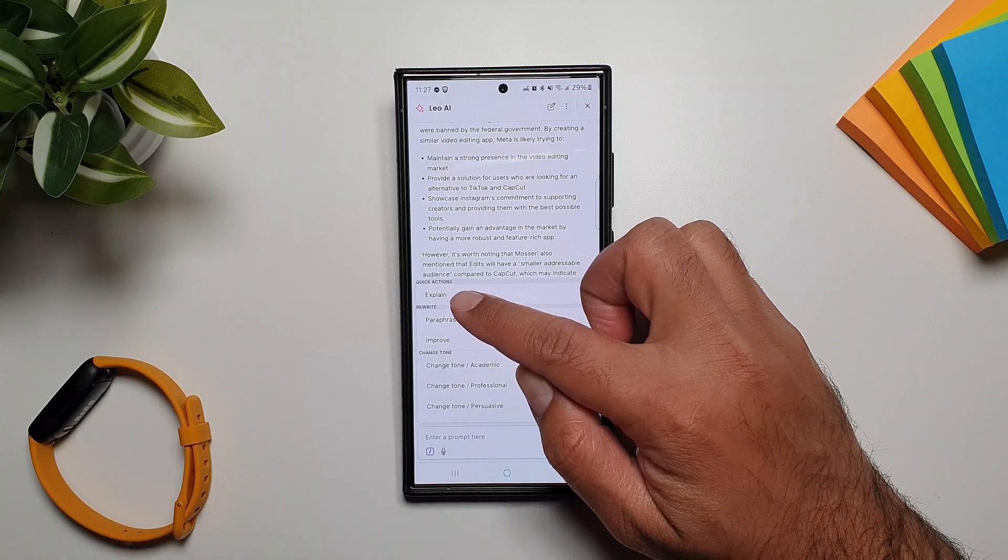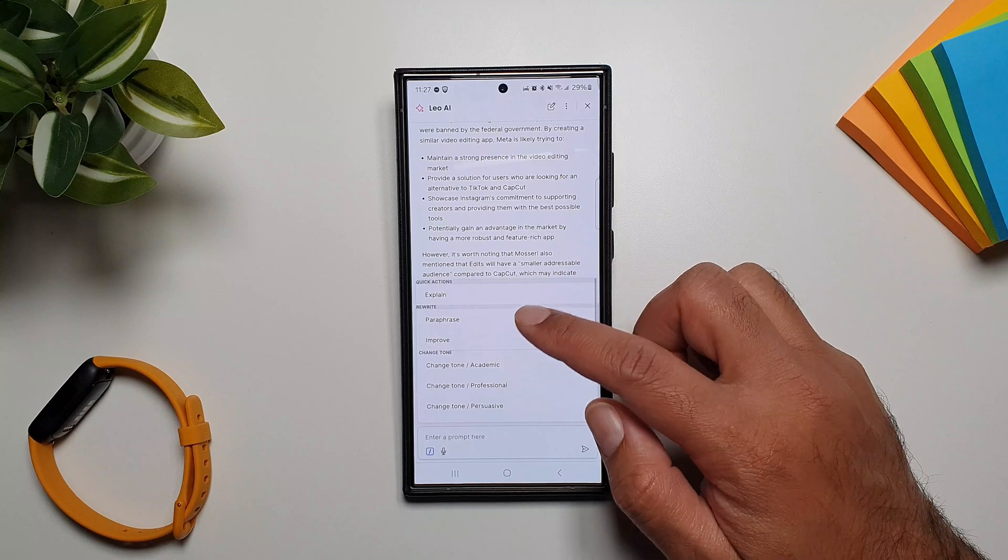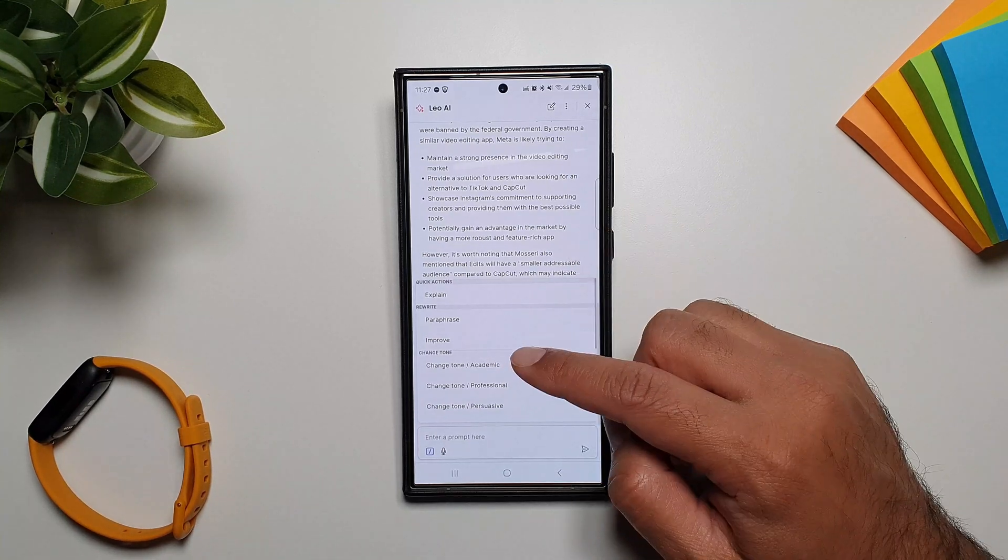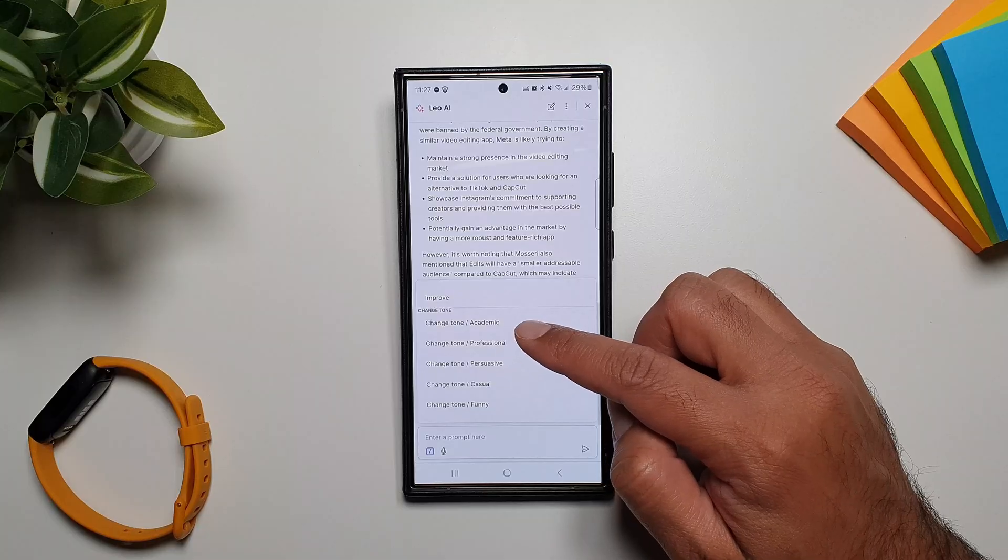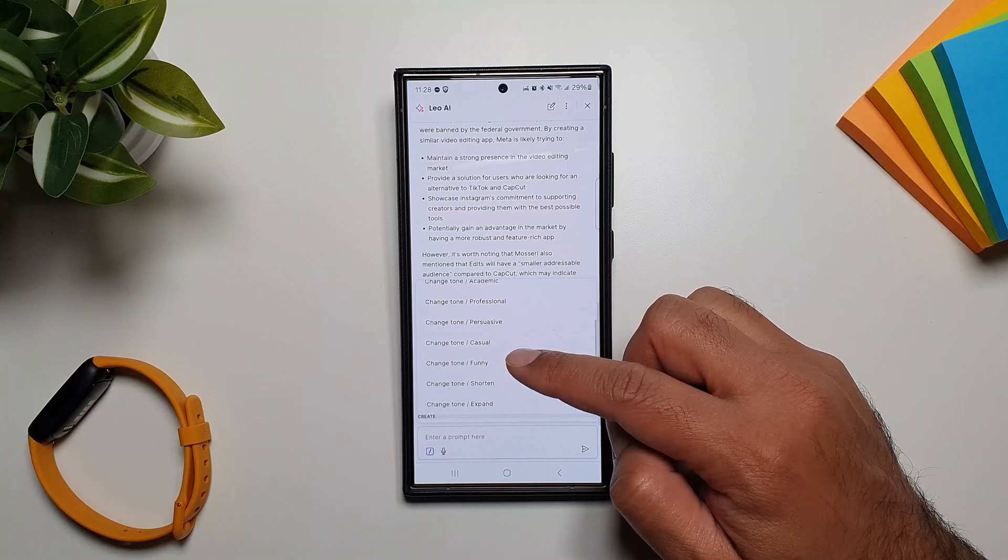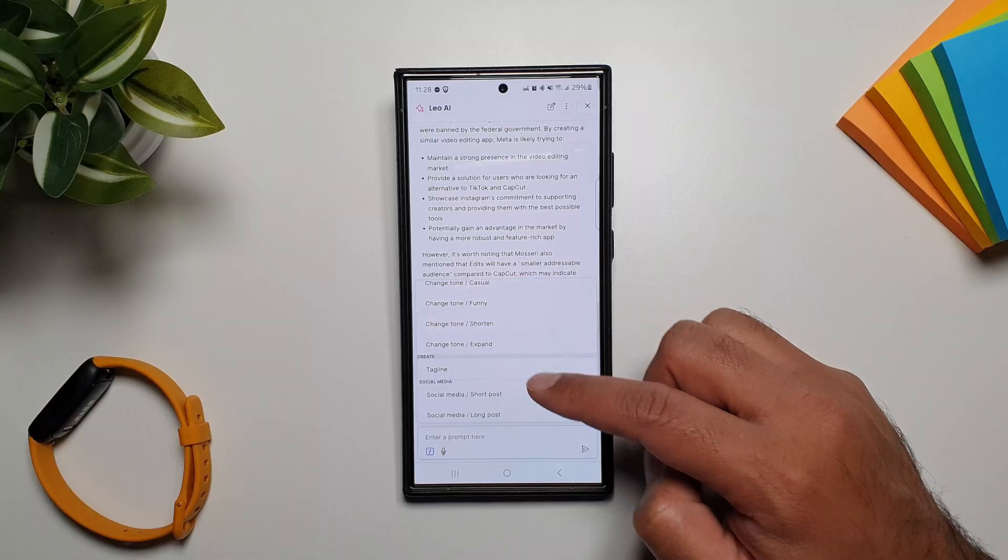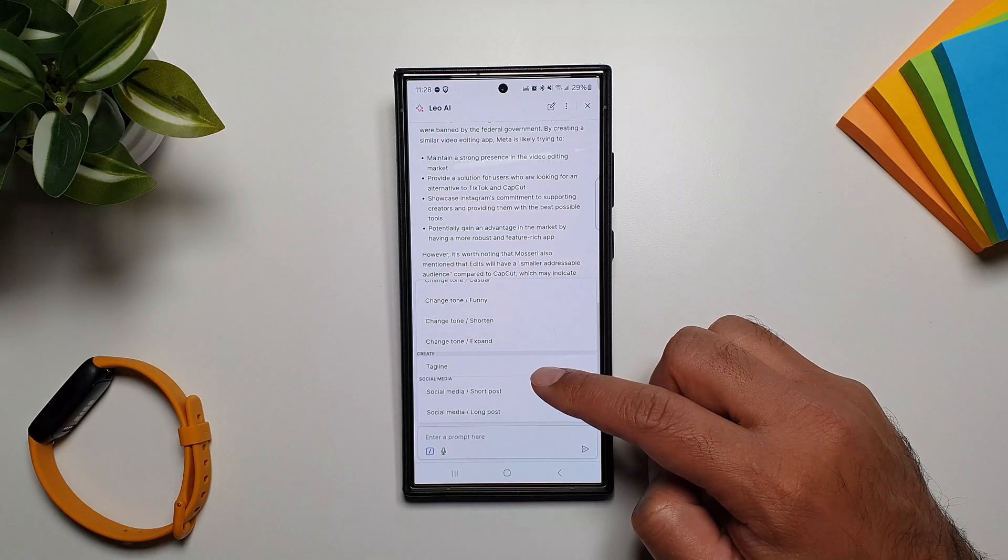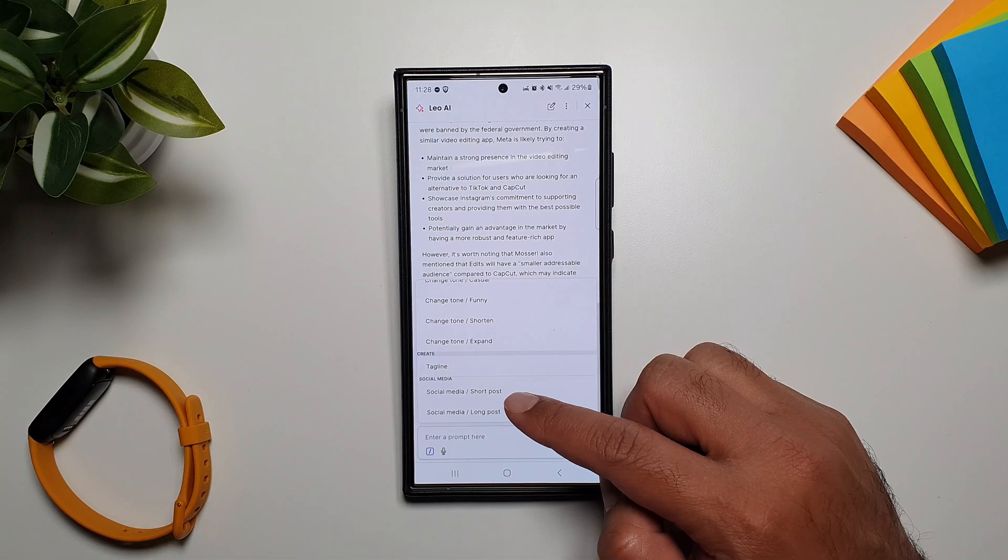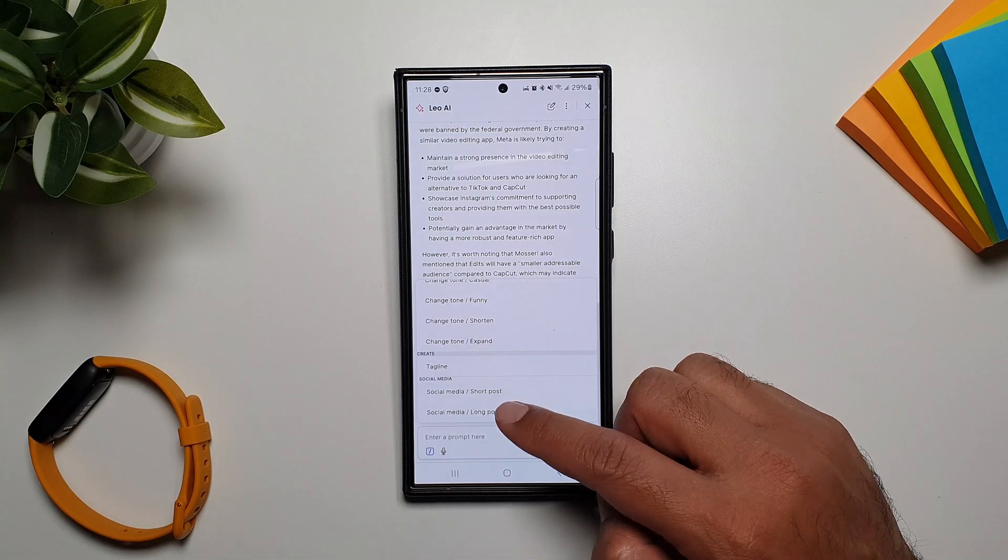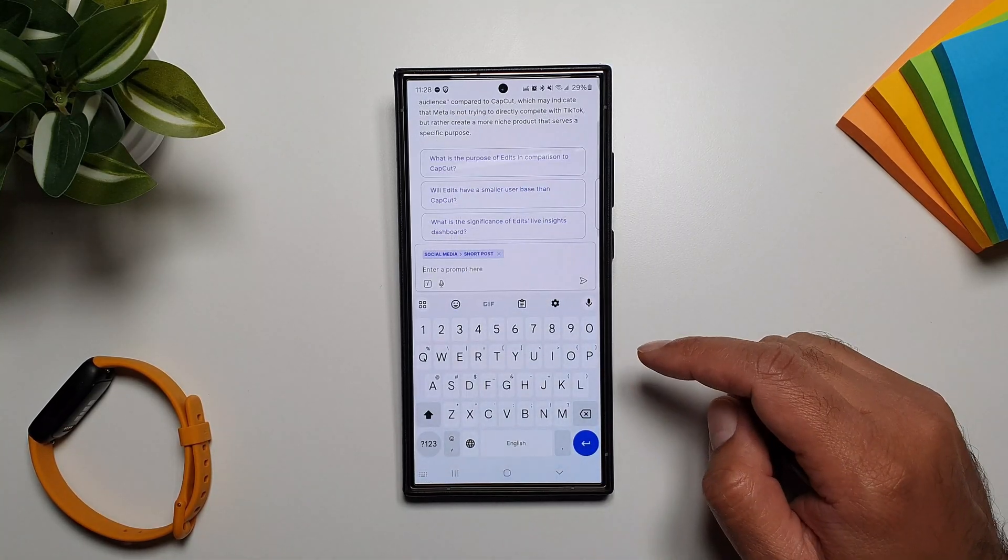Like you can tap on explain, you can paraphrase or improve the summary that you have generated. You can change the tone to academic, professional, persuasive, casual, funny. Shorten or you can expand it. You can create a tagline out of it. You can also create a social media post, short post or a long post. So let's create a short post for social media.